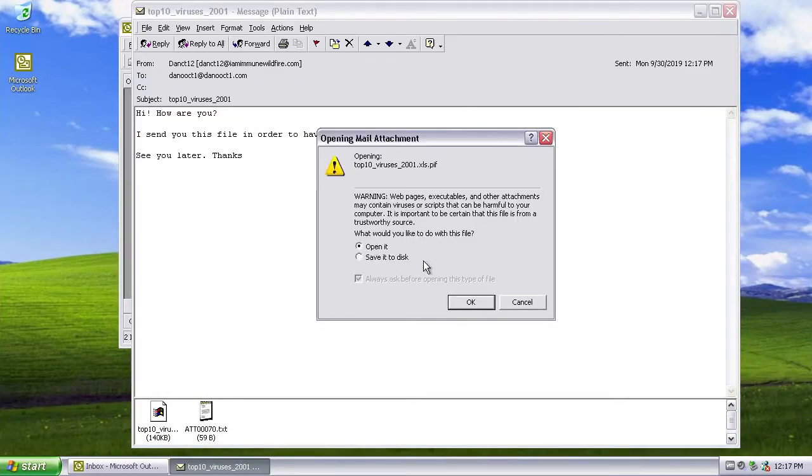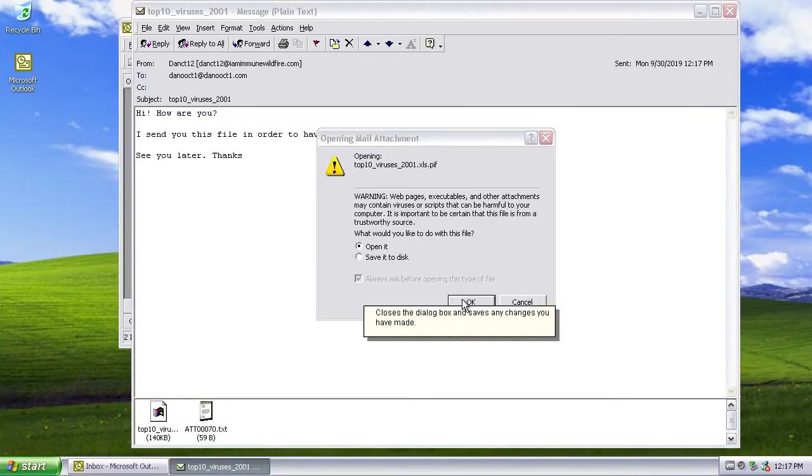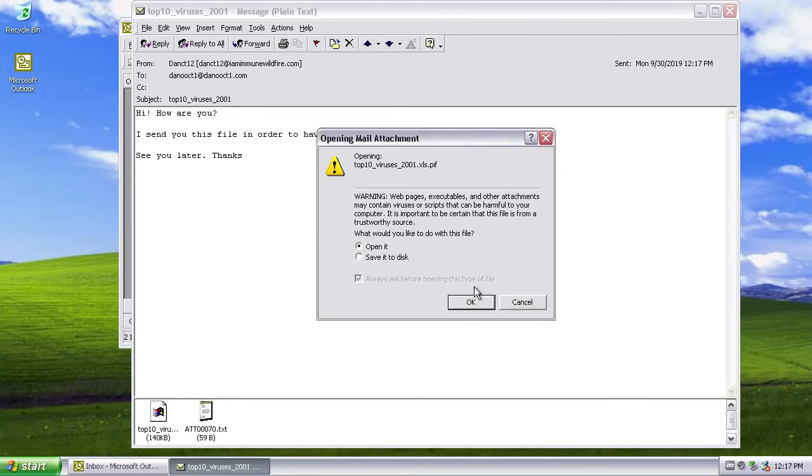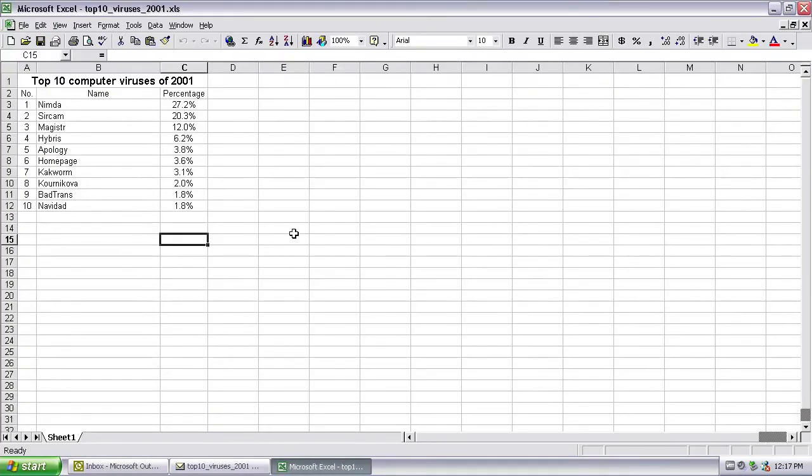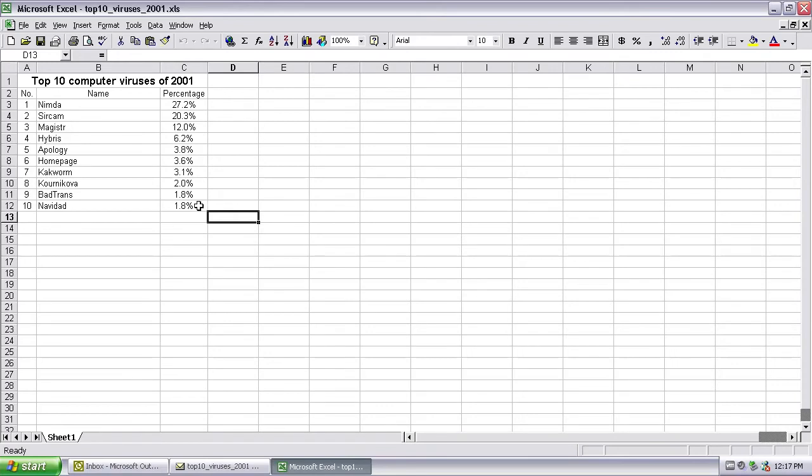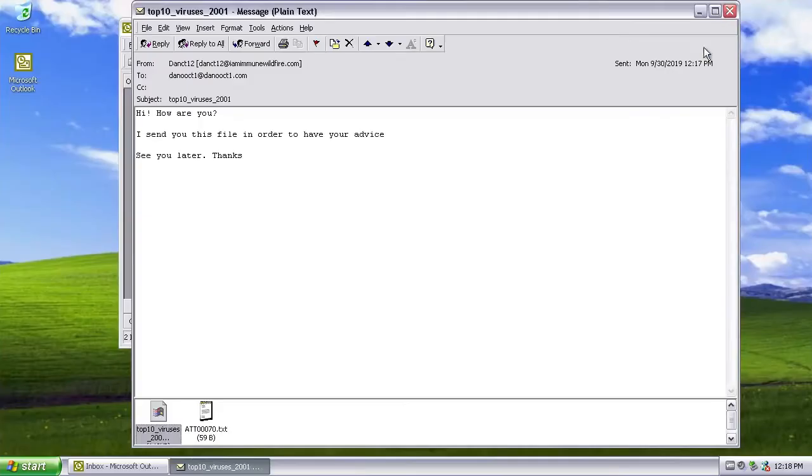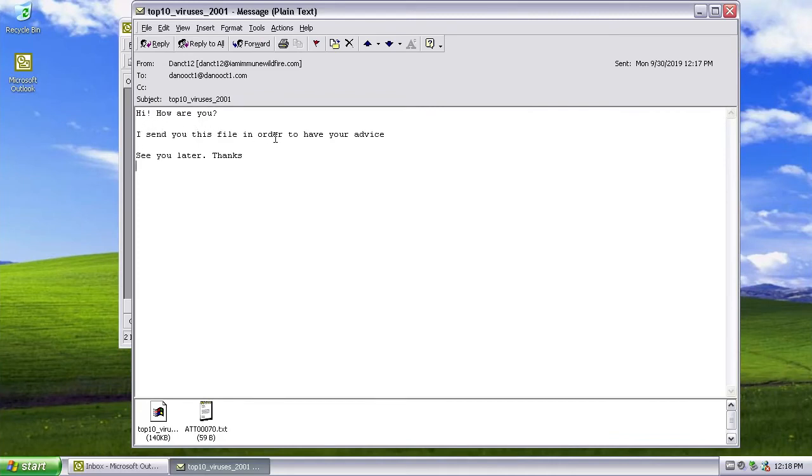Which is top 10 viruses of 2001.pip. When you open it, we can see we get a document, but at the same time we got infected with SirCam. Luckily this worm does not function on NTFS file system, so since we are running Windows XP on this machine, we are safe from SirCam, at least for now. And 'Hi, how are you? I send this file in order to have your advice. See you later, thanks.' This quote actually became a joke back in the day.